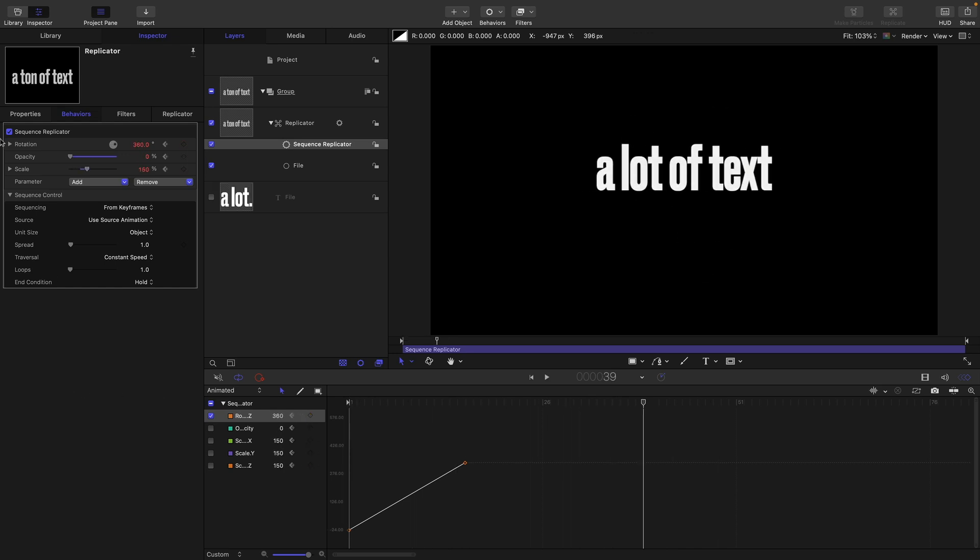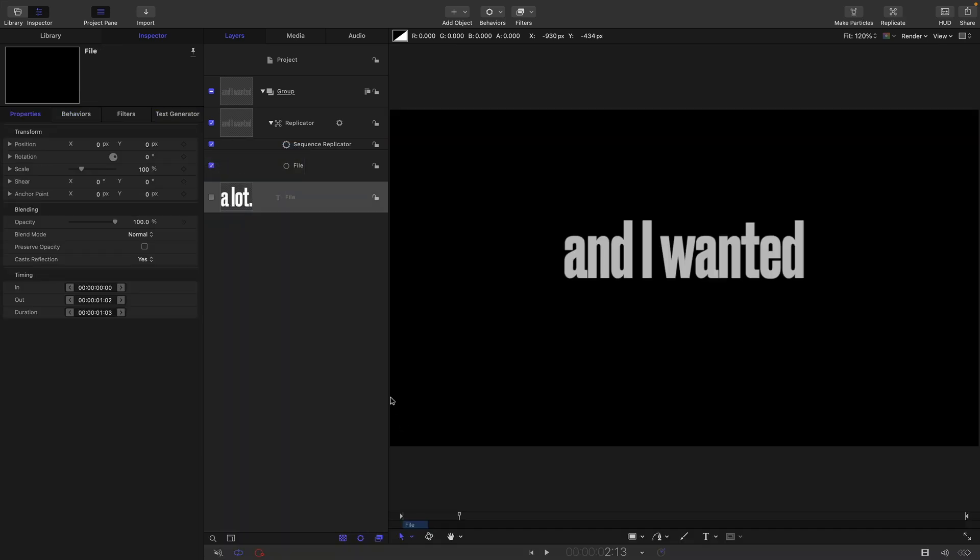So the rotation is not looping. No idea why. So I think it's a bug with this from keyframe sequencing that's not correctly recognising rotation. So just something to be aware of.